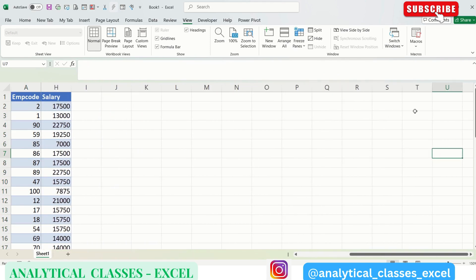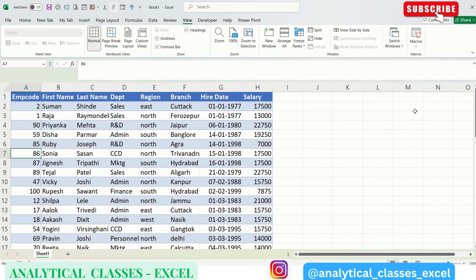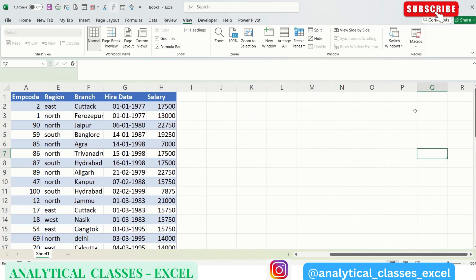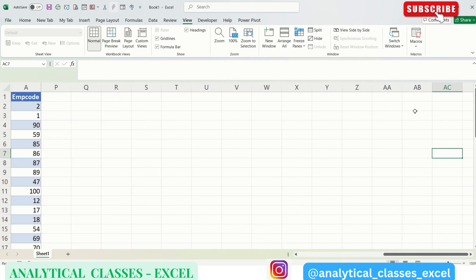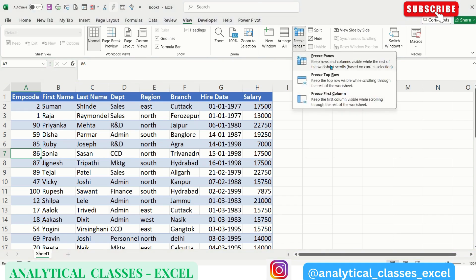So as we will move ahead horizontally, the first column will be as it is. Since our data is not that big horizontally, but if the data is long enough in the horizontal way, it is very useful. Now coming to the third option, Freeze Panes.